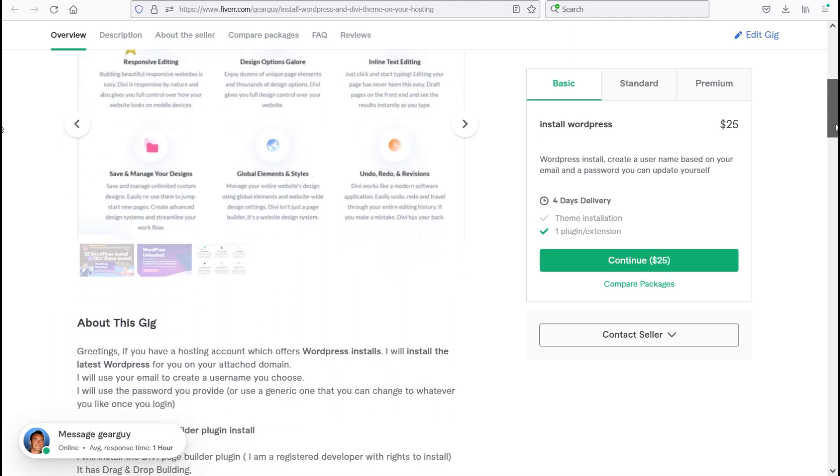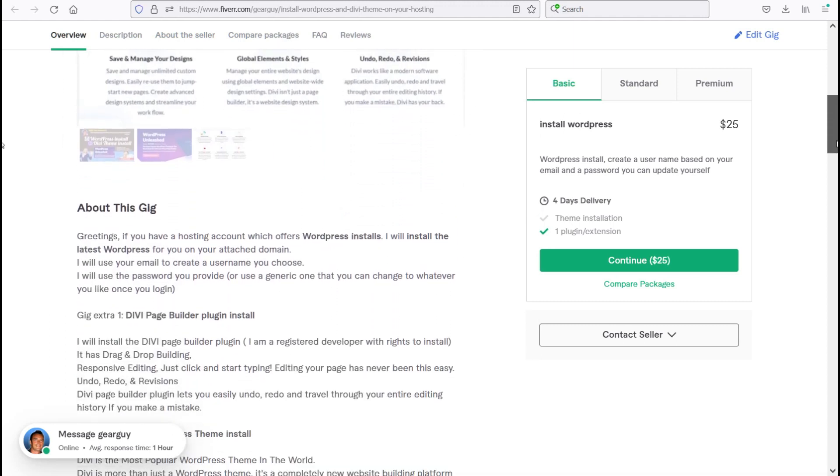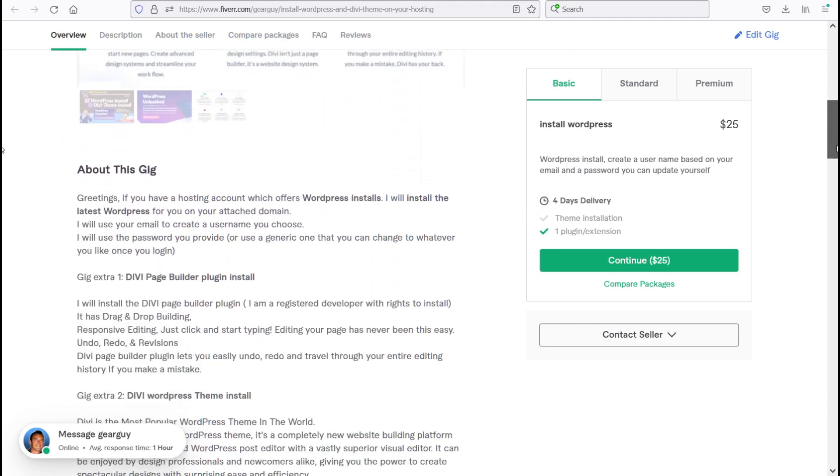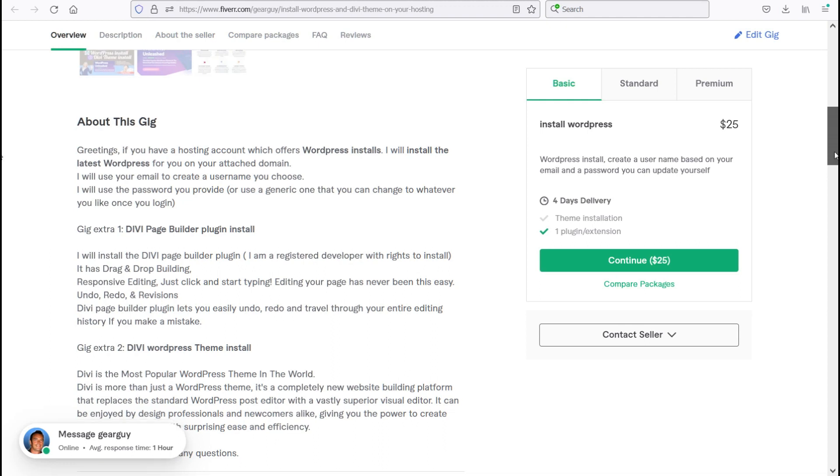So moving on here, let me tell you a little bit about this gig. If you have a hosting account which offers WordPress installs, I will install the latest WordPress for you on your attached domain that you let me know. I will use your email to create a username that you choose. I will use the password that you provide for me or use a generic one that you can change to whatever you like once you log in to your new WordPress site.